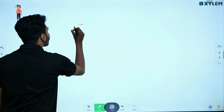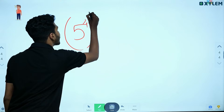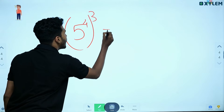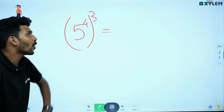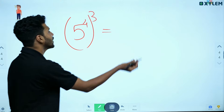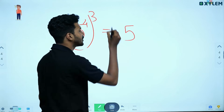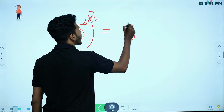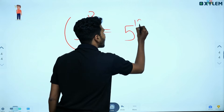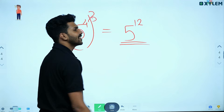Another example: 5 raised to 4, all raised to 3. You multiply 4 into 3, giving 5 raised to 12. It's simple.